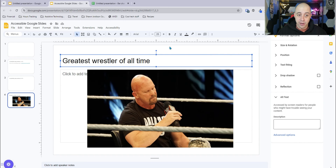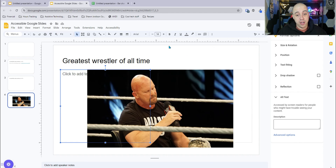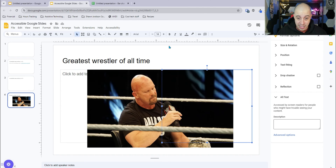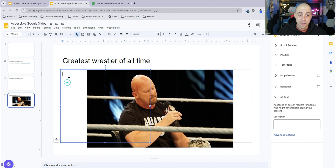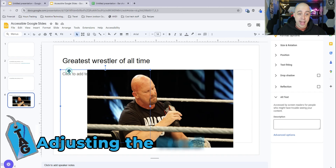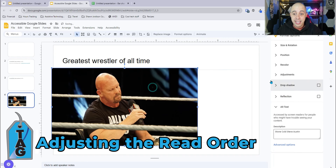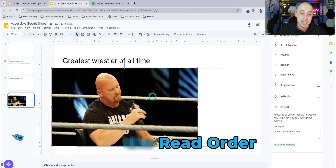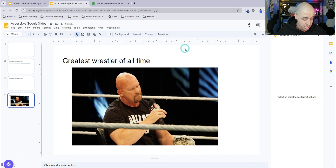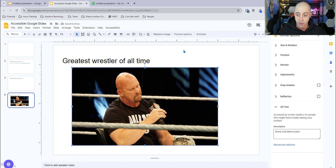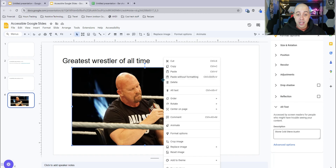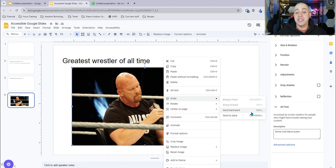So right now tabbing goes to the title, then the first text box, then the next text box, and then the image. To get the reading order correct, I want to delete those blank text boxes so I simply have my image. Now when I tab onto the page, we have the title followed by the image. If you wanted to change the reading order, right-click the object, select Order, and adjust the settings.